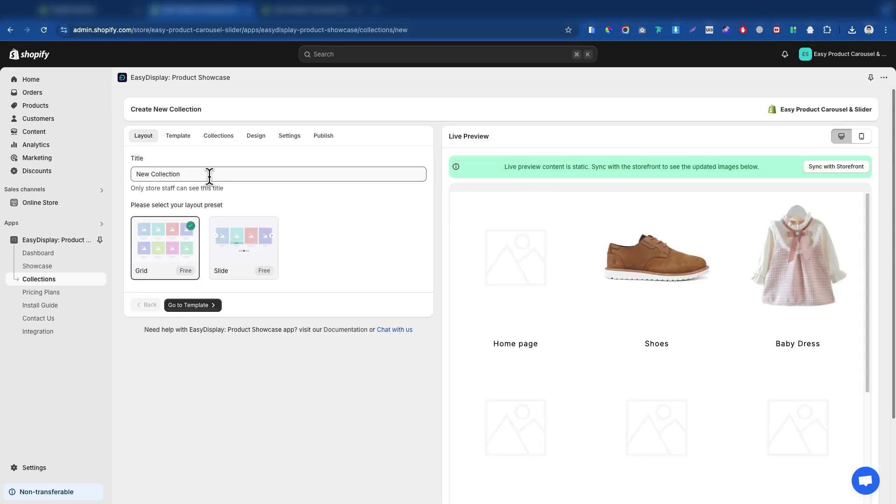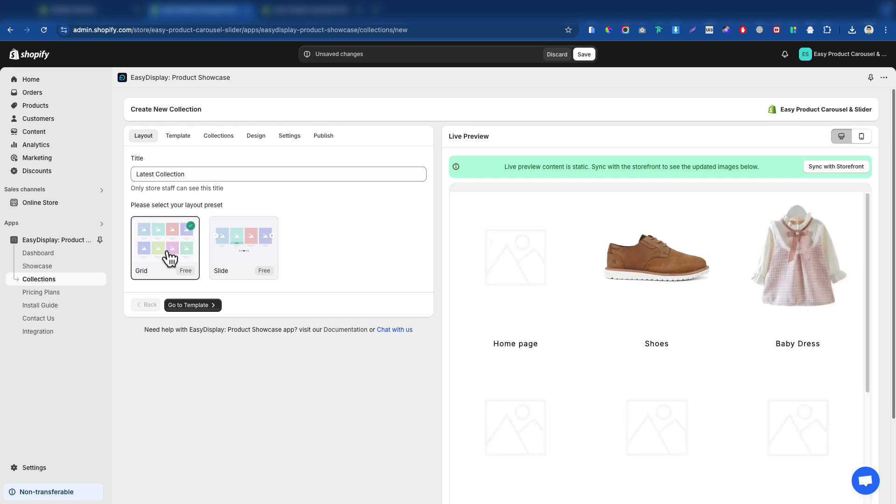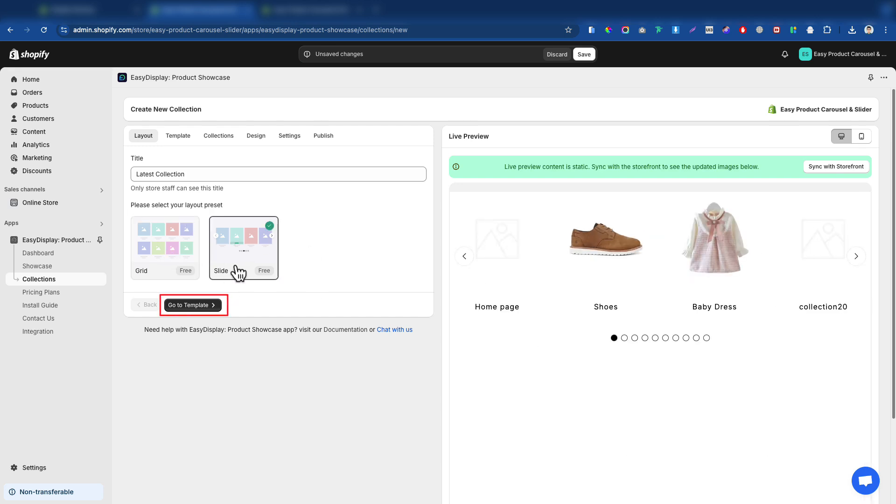Let's enter a title for our collection. There are two display layout options, grid and slider. You can choose either layout. After selecting a layout, click the Go to Template button.